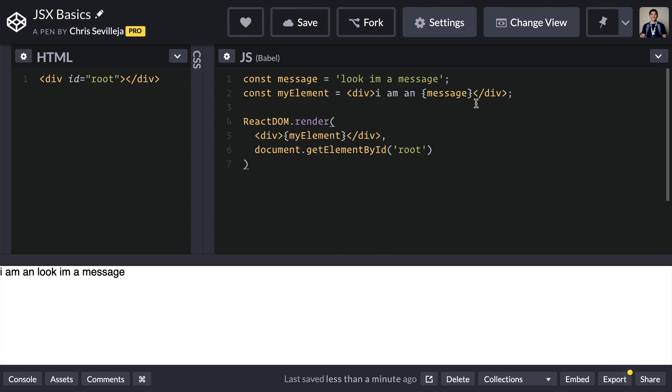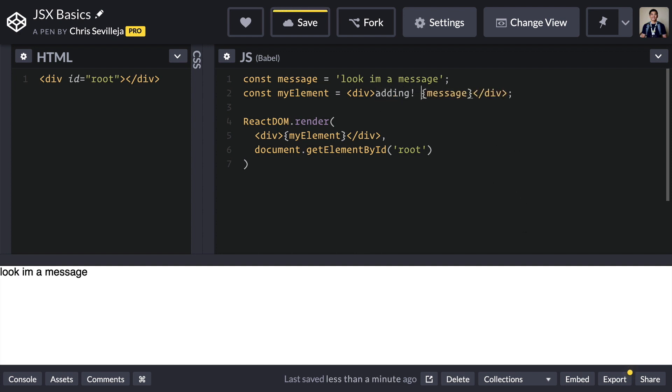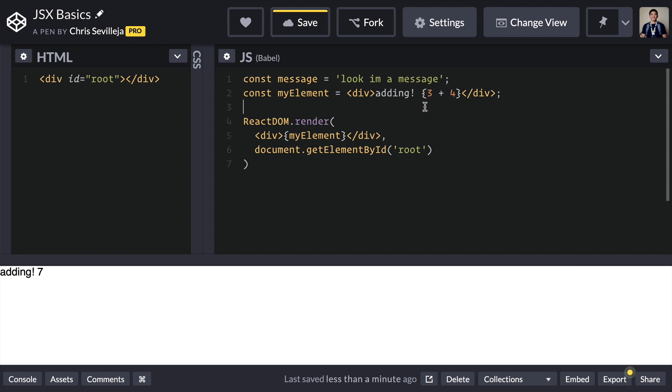We can even do something like, let's delete this whole thing. Adding, and we can say three plus four. And inside of that JSX will say, okay, this is JavaScript because it's inside of those curly brackets. Here is seven.